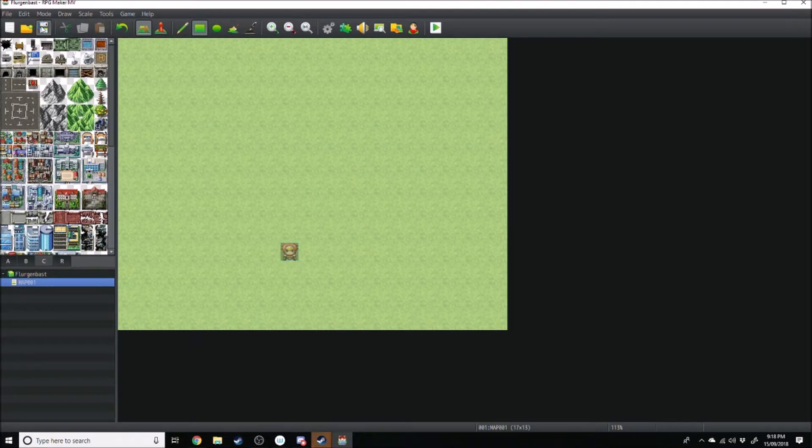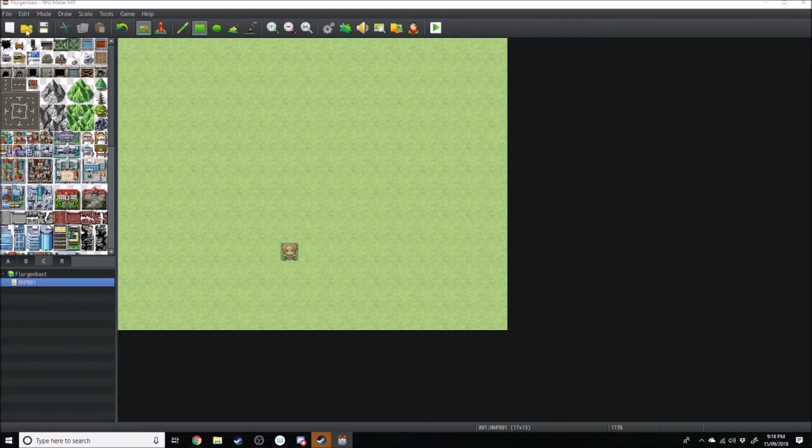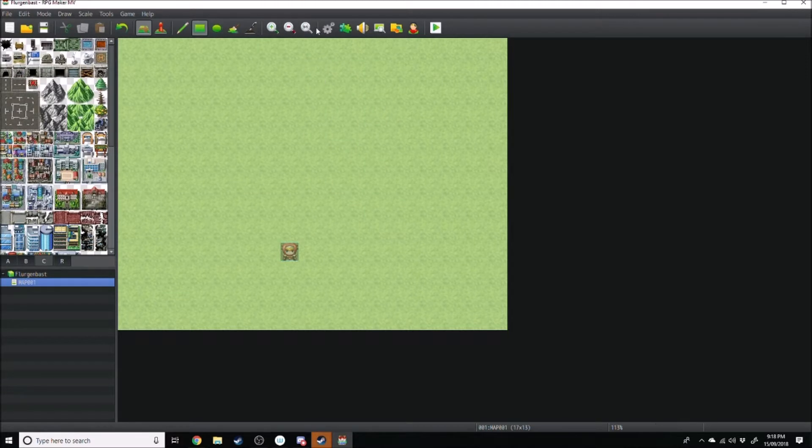Right over here, you have, sorry, that's save project, that is open project. My bad, I'm giving you false information.